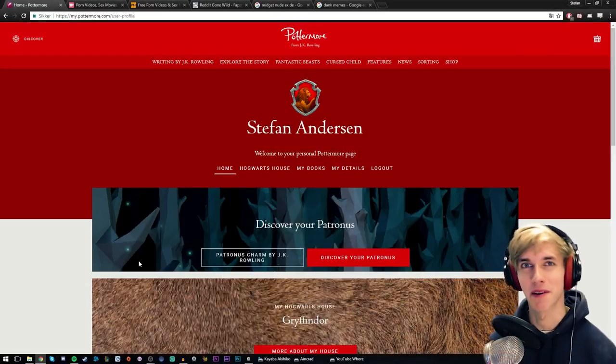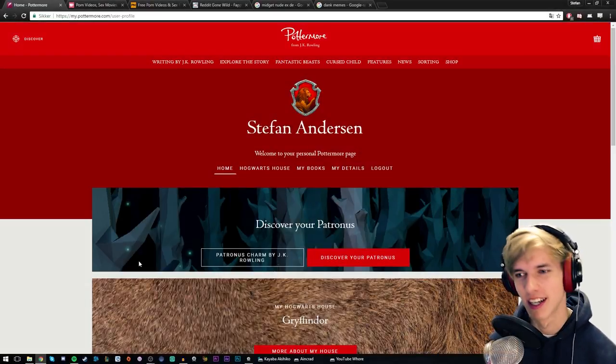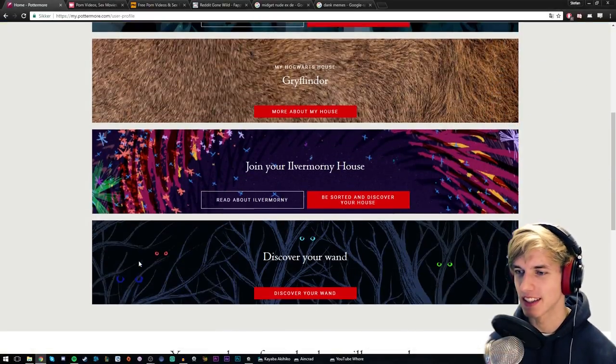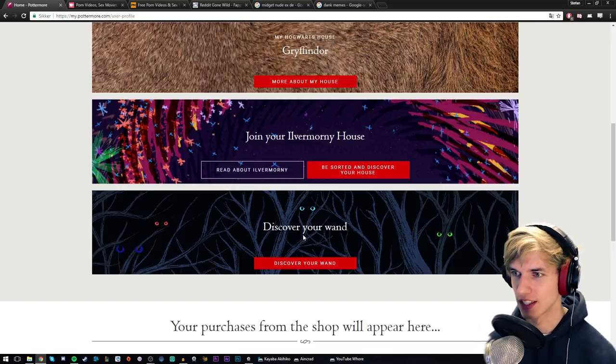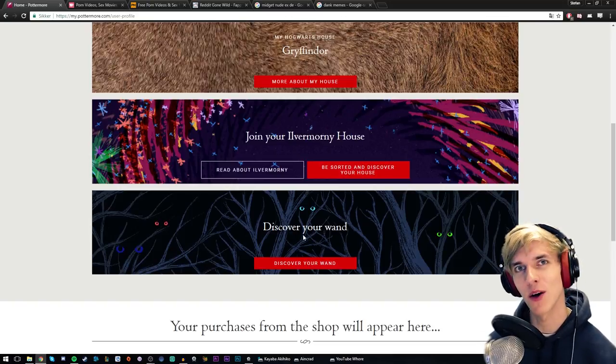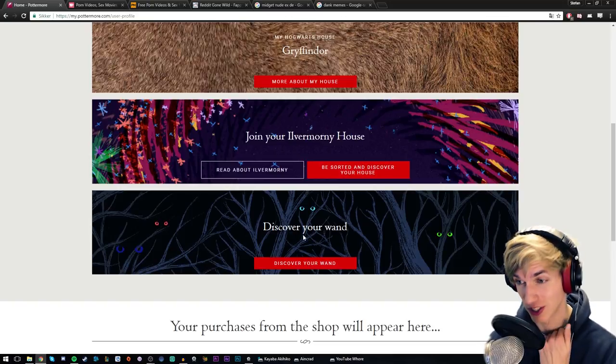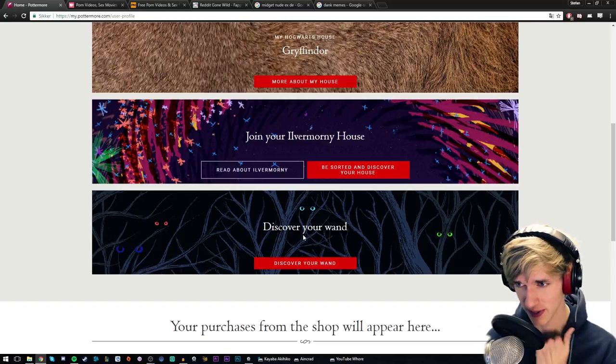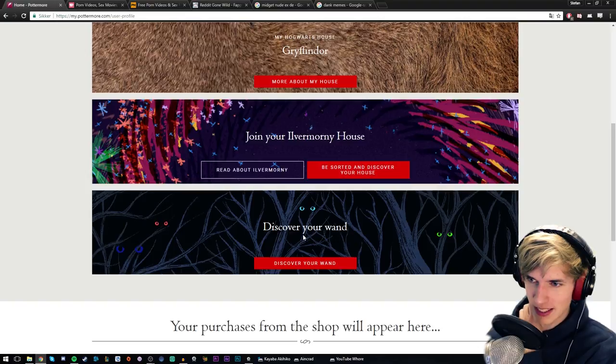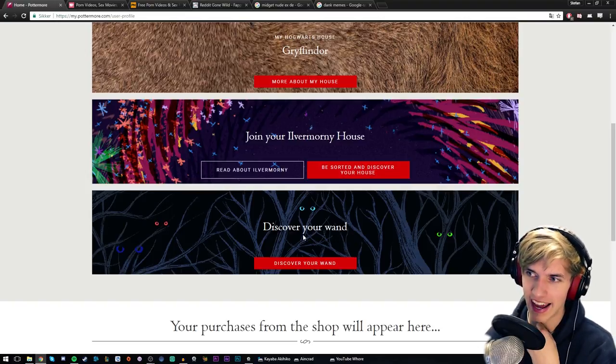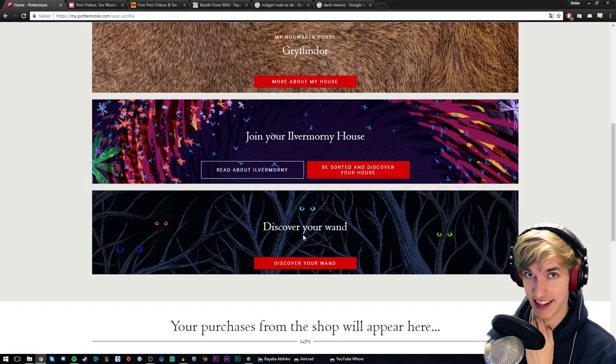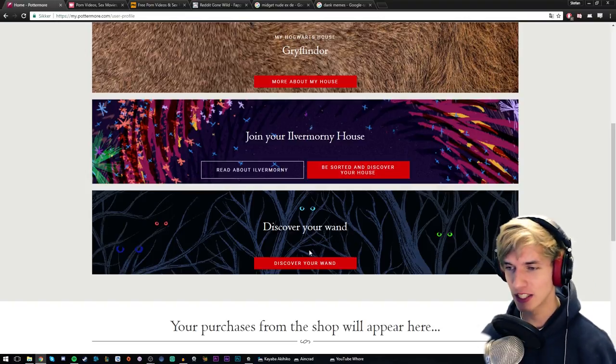Hey you, and welcome back to Pottermore. Today we're gonna decide what wand we're gonna have, that's what we're gonna do today. As always, I encourage you to take the test along with me or let me know in the comments what your decisions were, and if you did take the test please let me know what you got.